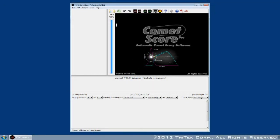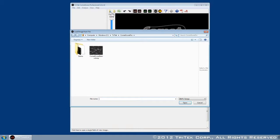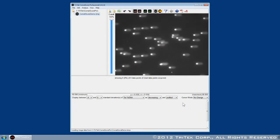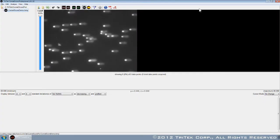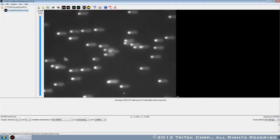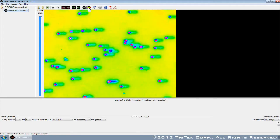CometScore Pro offers a range of easy-to-use scoring options, from the classic manual scoring technique to fully automated analysis of an entire folder of images. You now have complete control over how much of the process is automated and how much is done by hand.